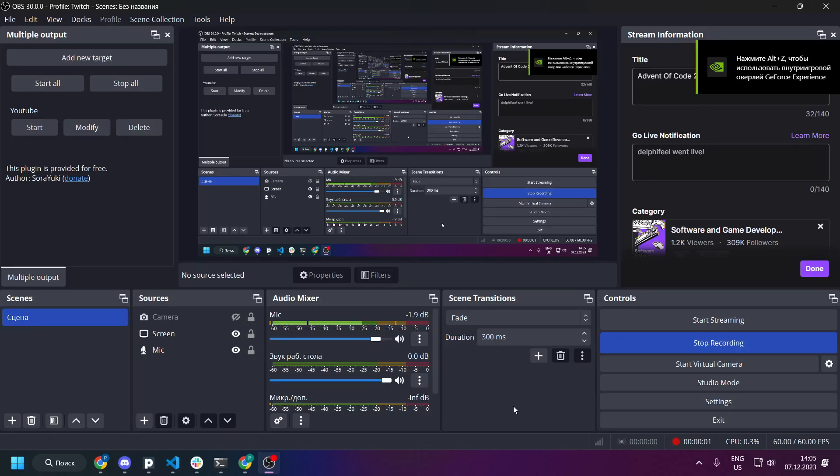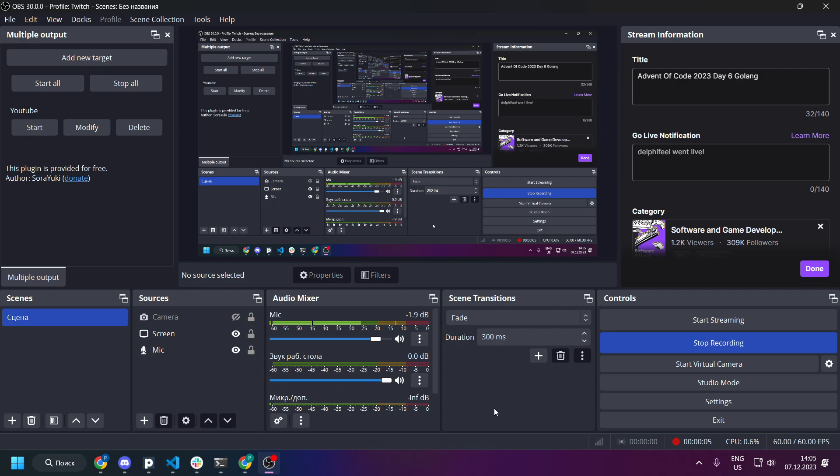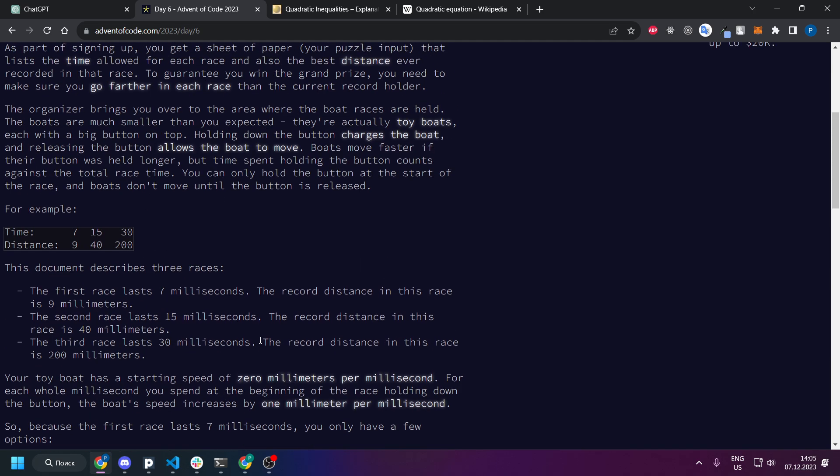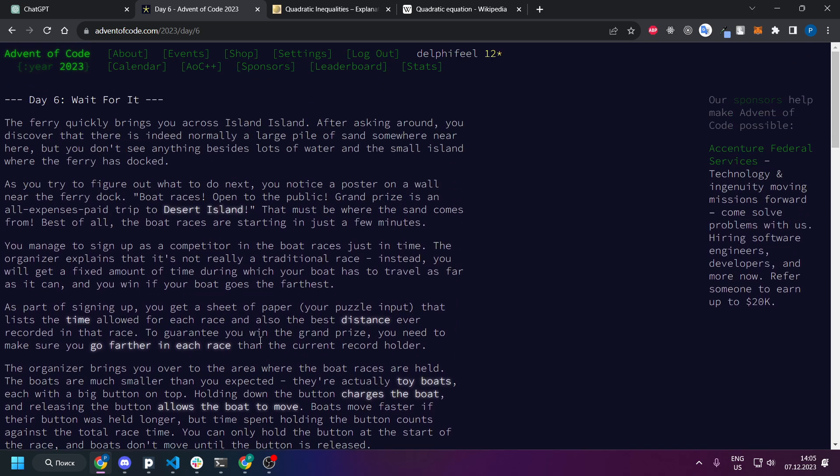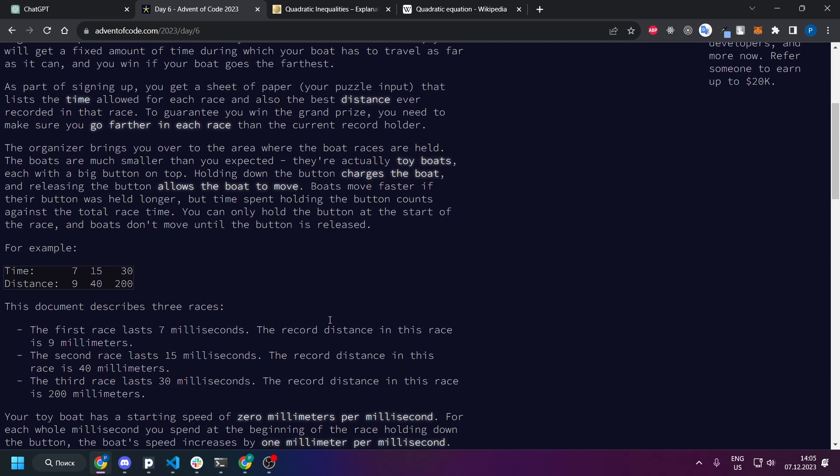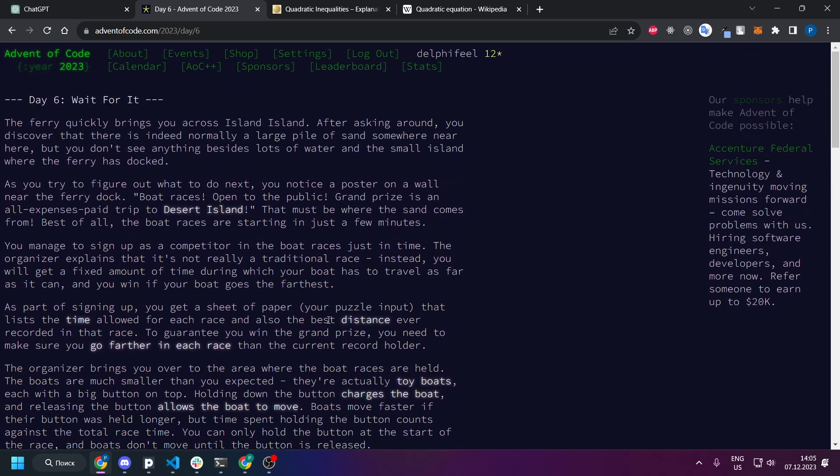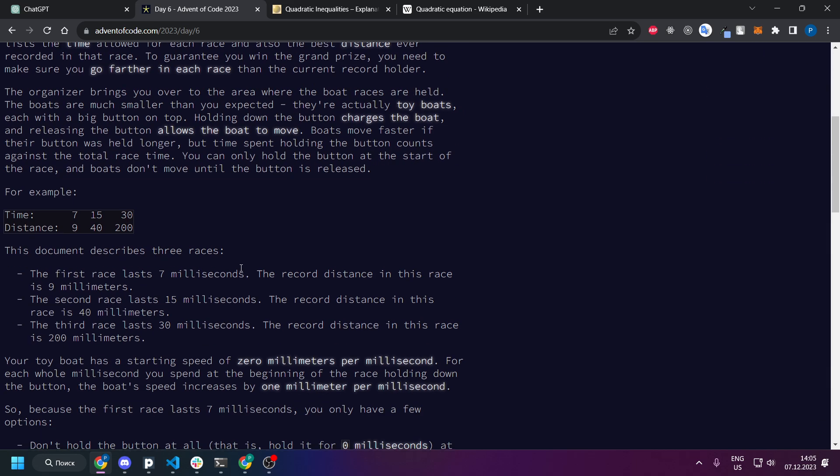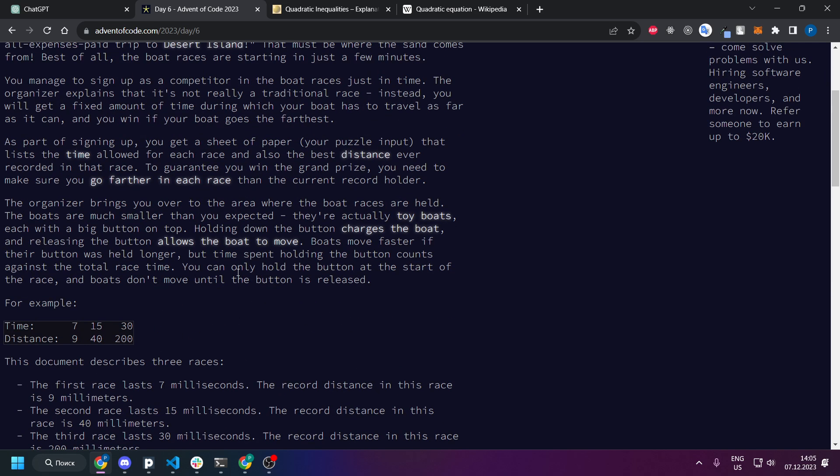Hello and today we will talk about Advent of Code Day 6 solution. Basically Day 6 was pretty easy one in terms that you can just brute force it.